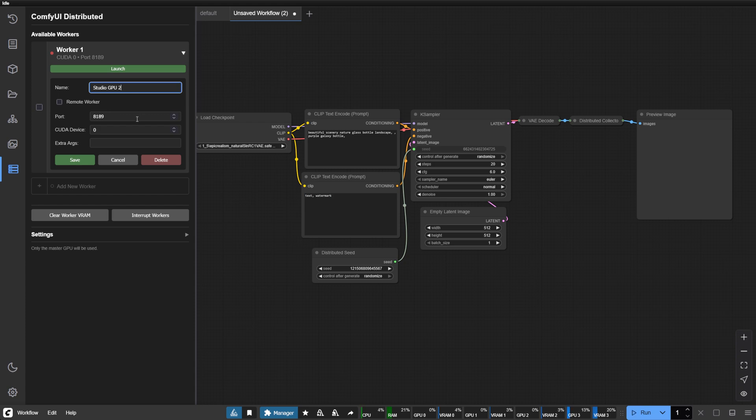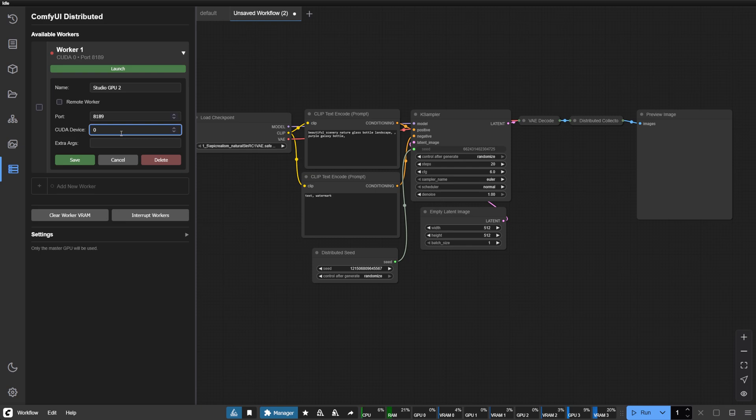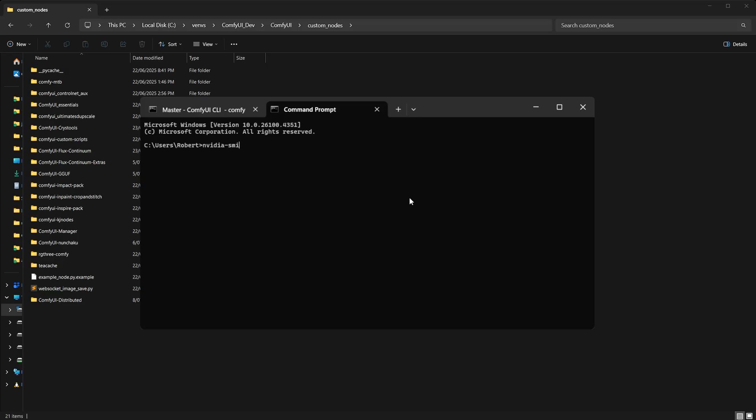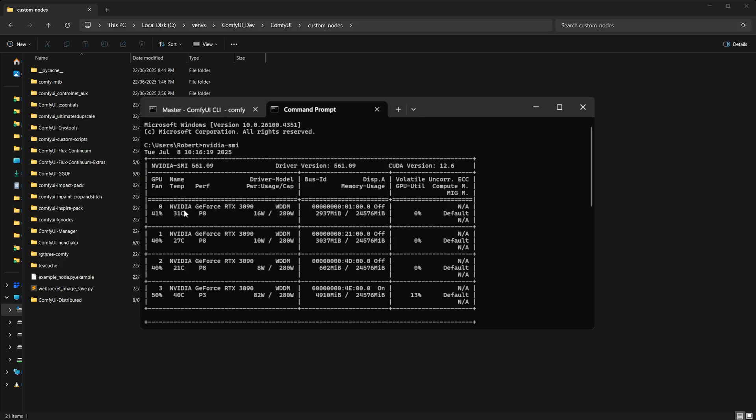Assign it a unique port—8189 works well. Then specify the CUDA device index, which you can discover using nvidia-smi.